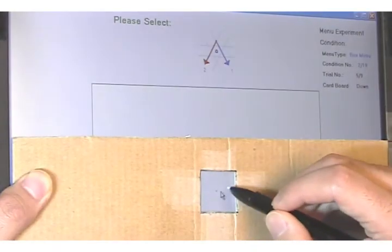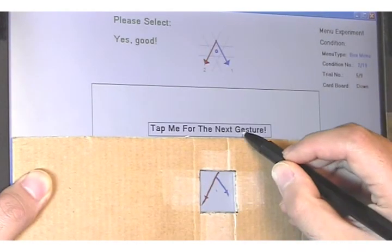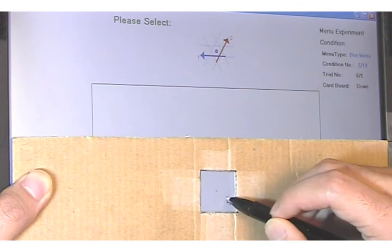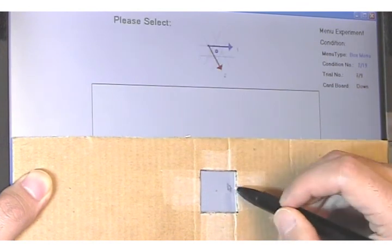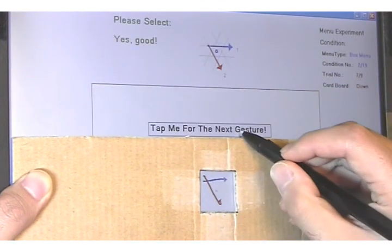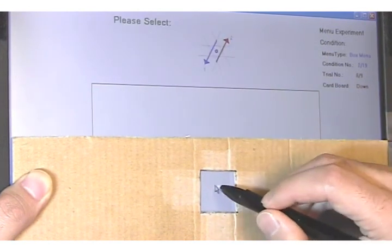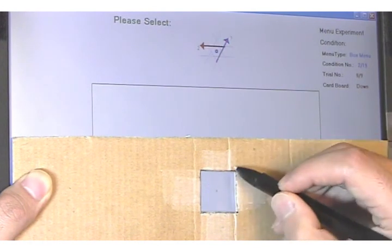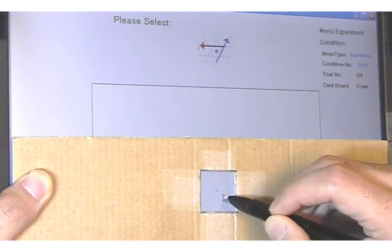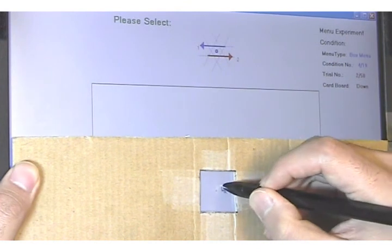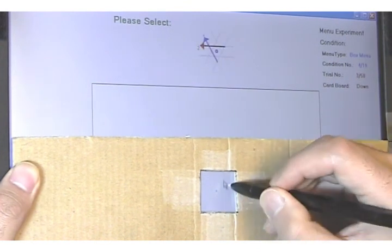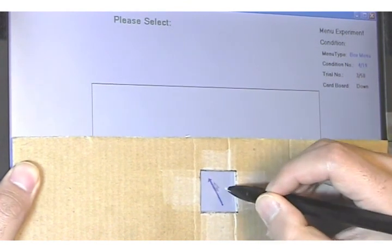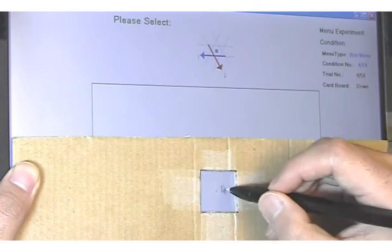We can simulate a device with a small input area, like the screen of a small PDA, by placing a cardboard cutout on our tablet PC. Our hand now remains roughly centered over the input area. The menu origin is fixed to the center of the input area and the initial tap is eliminated.